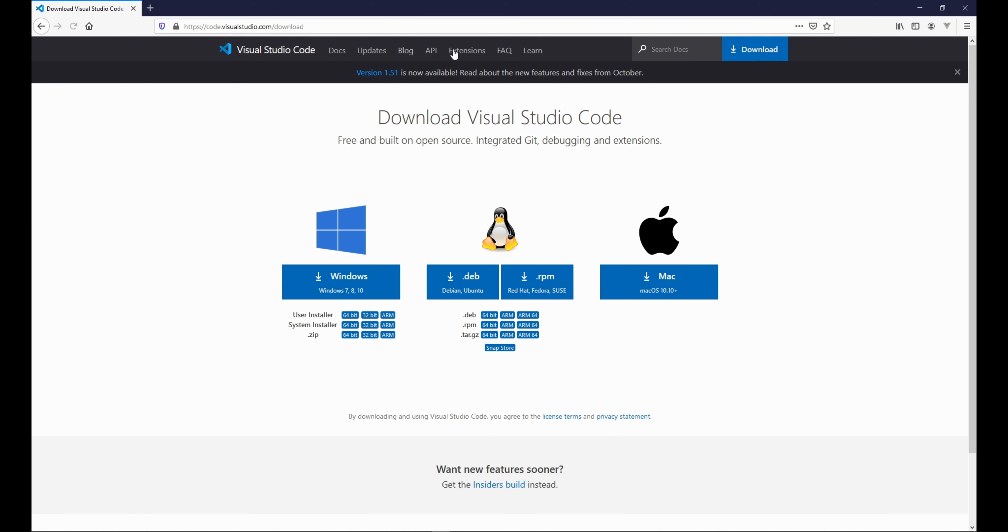Then this window will be shown to you. I'm using Windows so I'm going to click Windows. If you're using Linux click this one, and if you're using Mac click the Mac one. So let's click Windows.